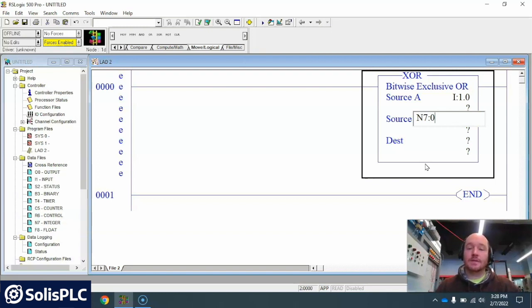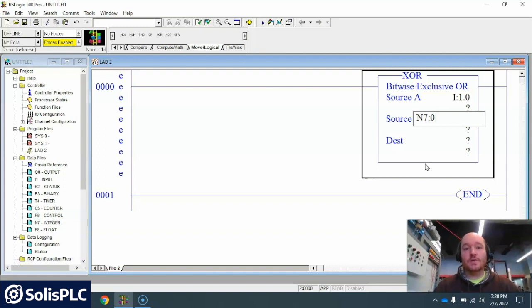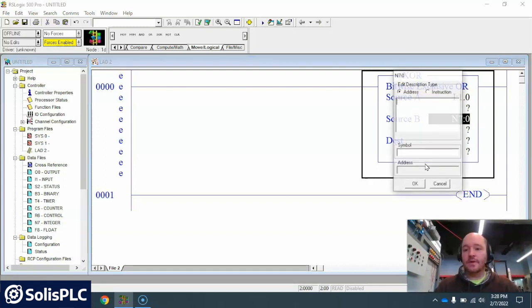And N7s, since it's the integer file, should be used when you're trying to use a word or more than just a bit. So I'm gonna use the N7:0 here.